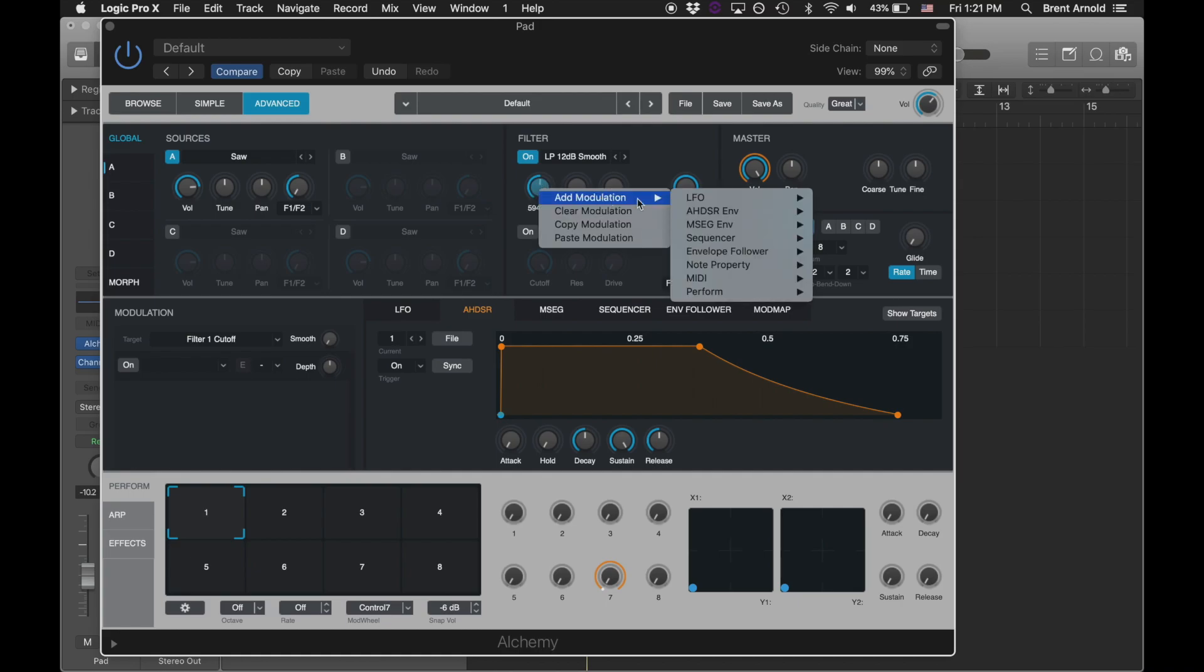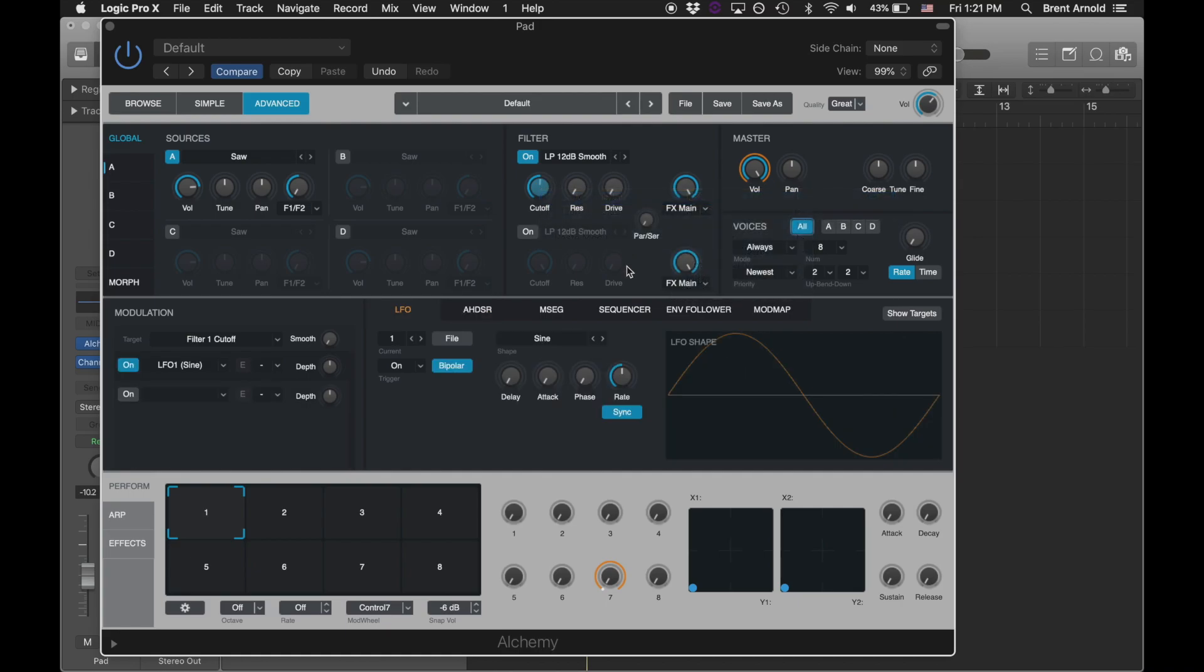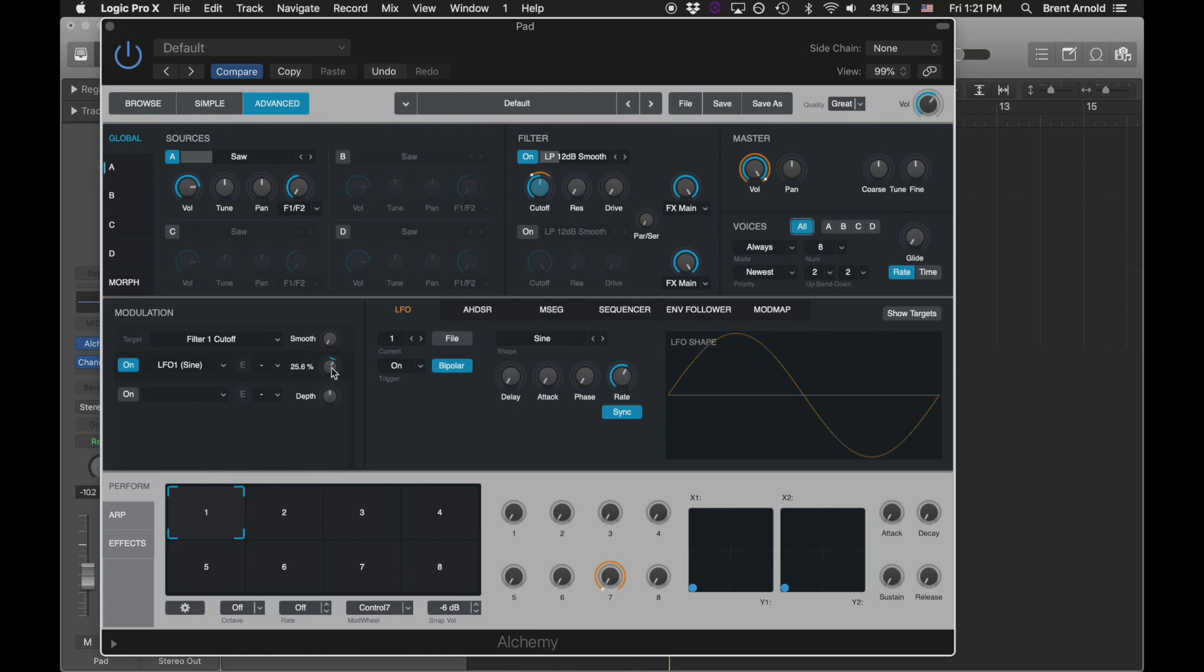Let's start with a little LFO. That shows up here in the modulation rack, and I turn up the depth to have it controlled by LFO 1. There we go.